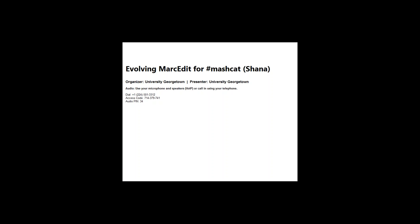We're here to listen to him give us some ideas about the new stuff that he's doing with MarcEdit, which I find incredibly fascinating and I'm really excited to see it myself. So I'm going to go ahead and turn the presentation over to him, and he'll share his screen and take it from there.